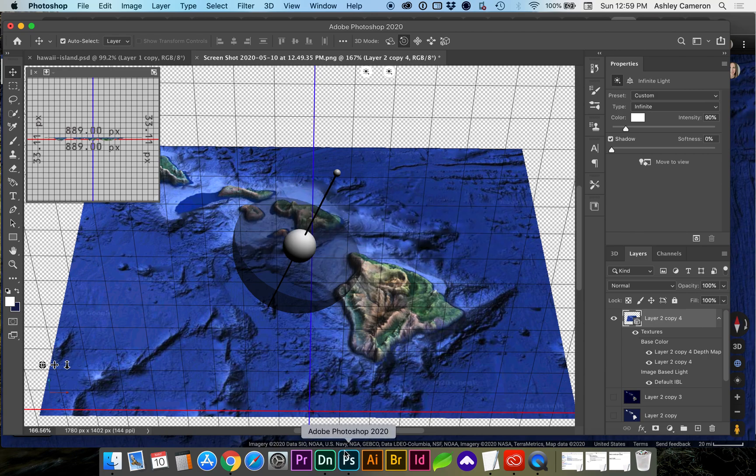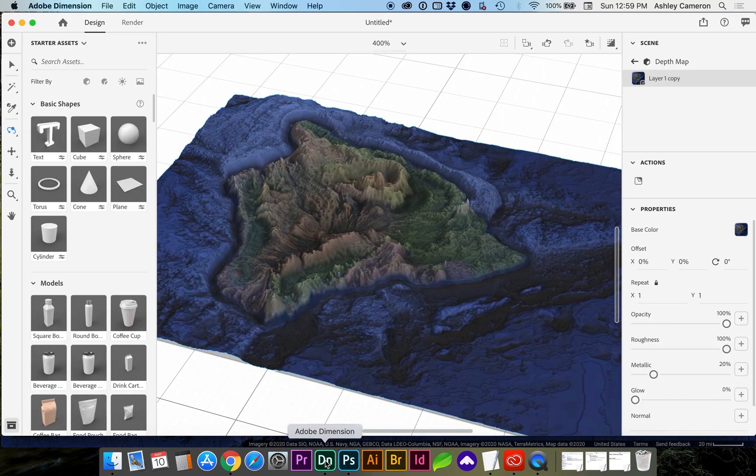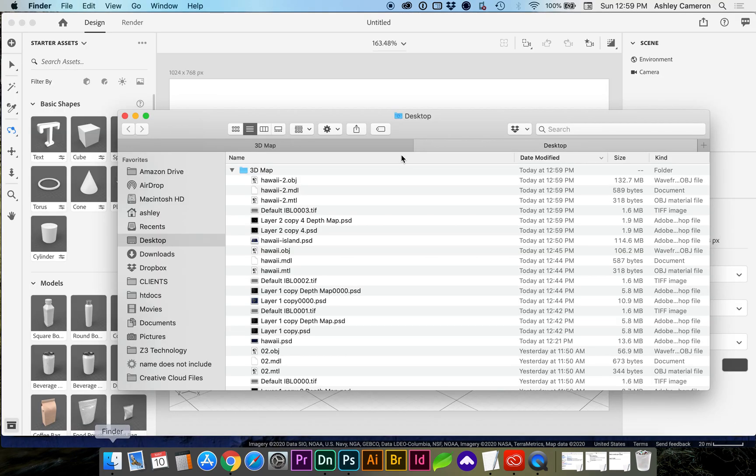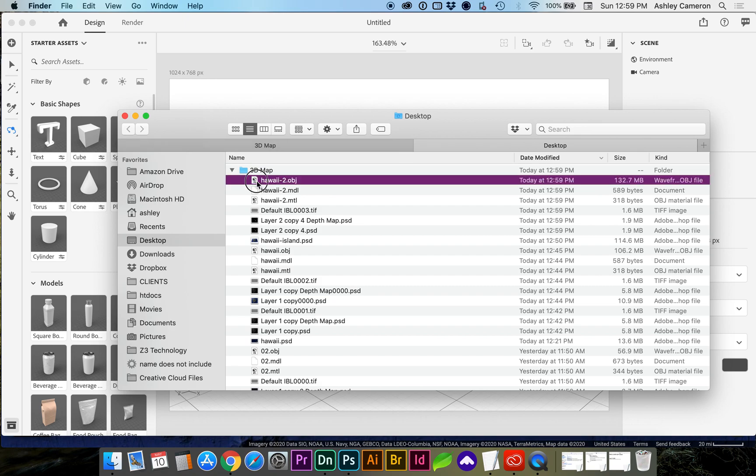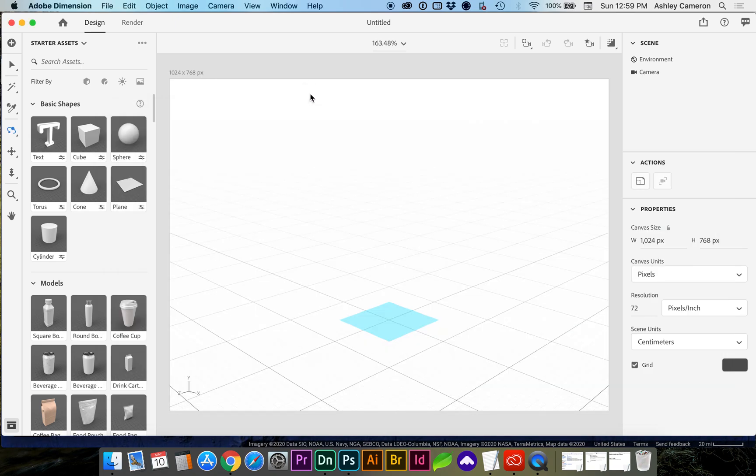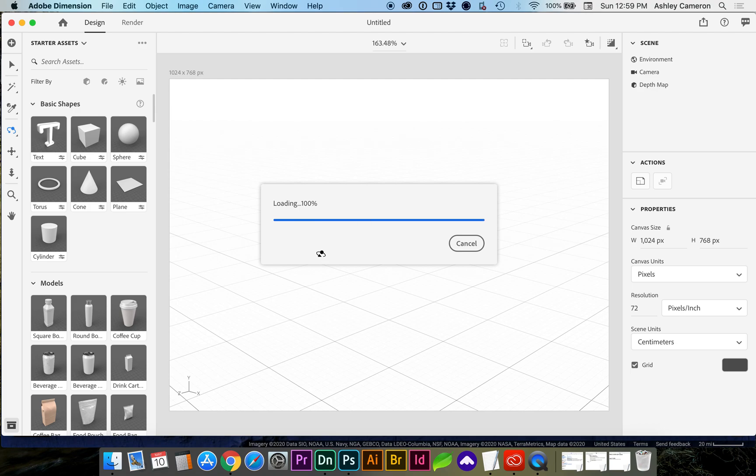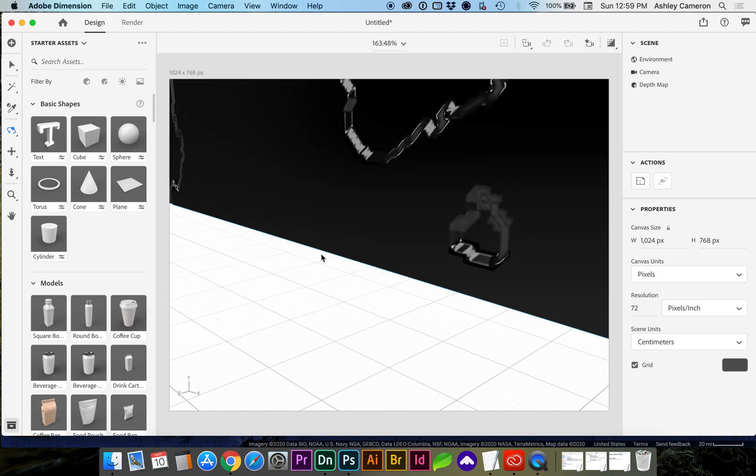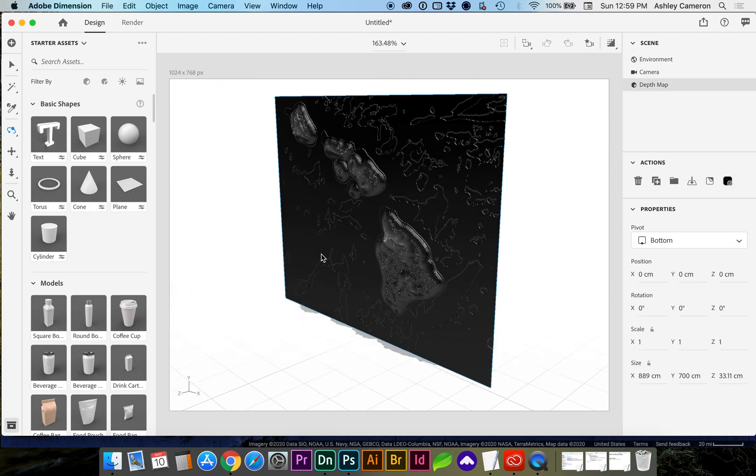And if we open up Dimension, you can drag and drop the object into the space. Tap F on the keyboard.